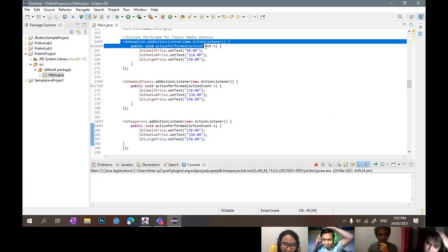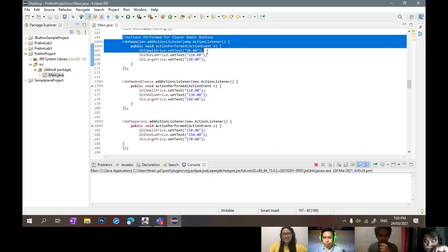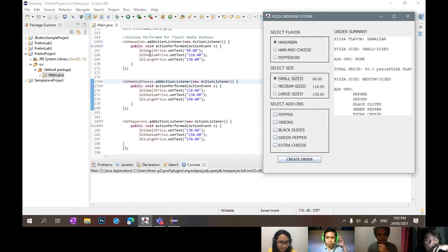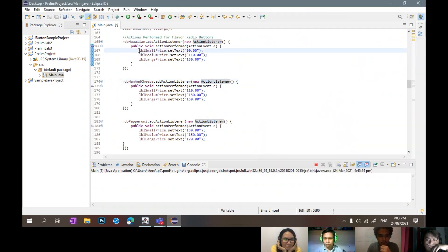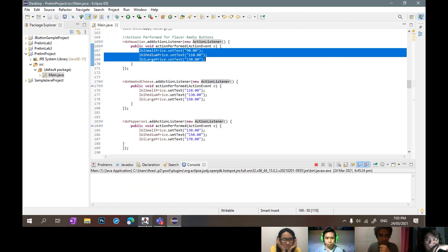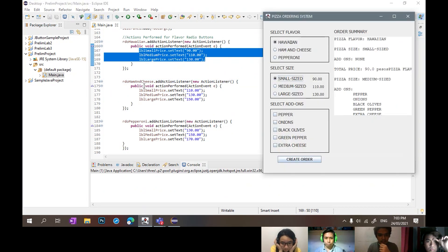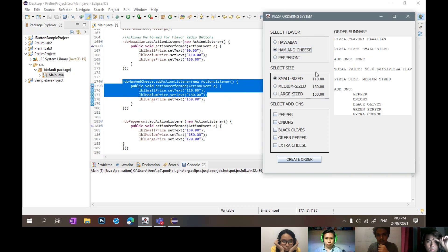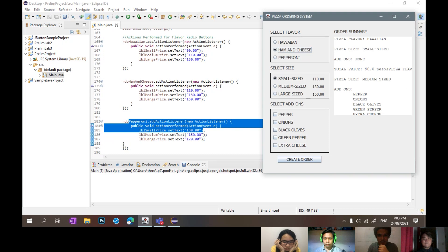Okay, and then here in the action performed for the flavor radio buttons, it shows what price will be added. For small, medium, and large for Hawaiian pizza. Then here is the action listener for ham and cheese — when selected, this will update to 100, then 150 for large. Then for pepperoni flavor pizza, shown here.